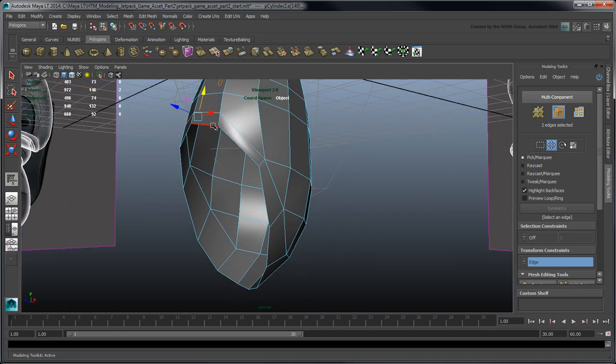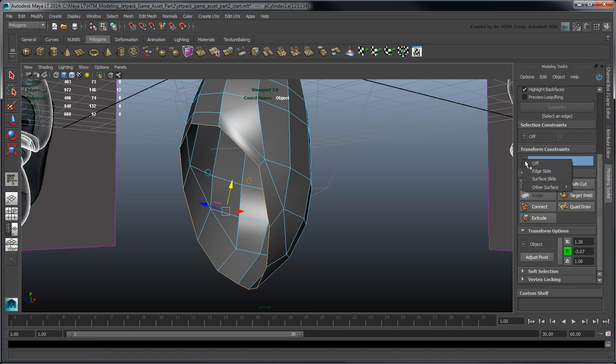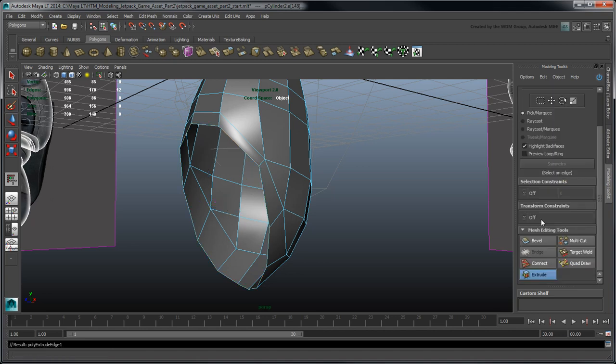Select the rim's edge loop and create a series of extrusions to model the thruster's cavity and propeller using the techniques learned while building the stabilizer.